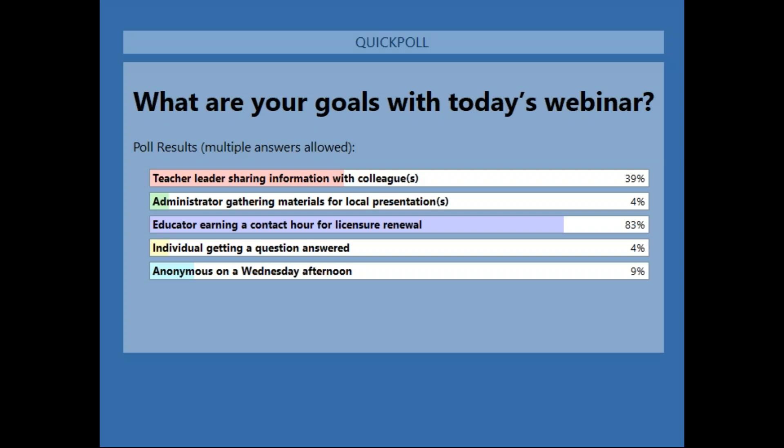A good number of you are here because you are a teacher leader sharing information with colleagues. A recording is being made of today's webinar, and that archive along with the slides and any handouts will be available for local training approximately one week from today. These materials can be used as professional development resources locally, and you can document contact hours in your district or school if you're using them after the live broadcast today.